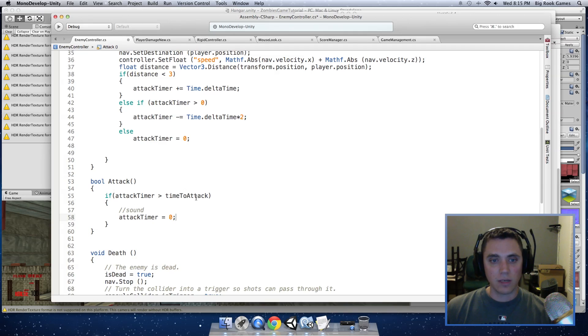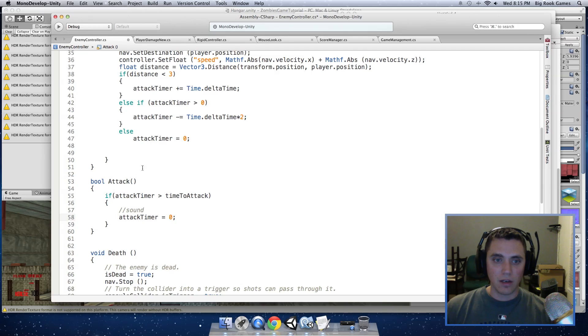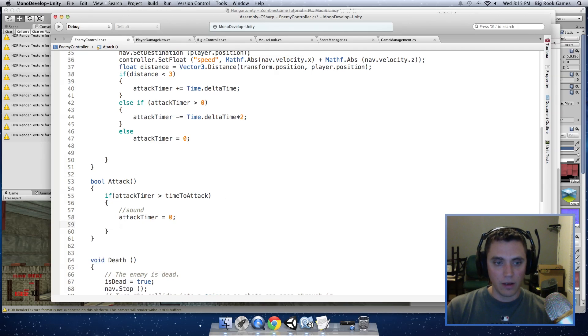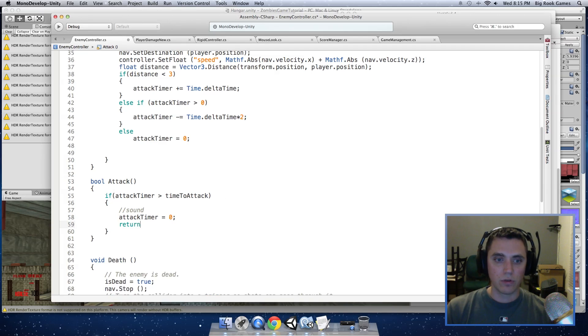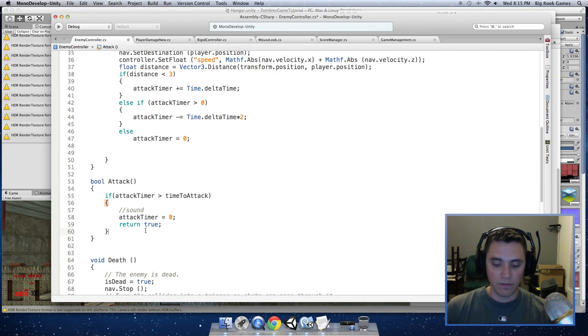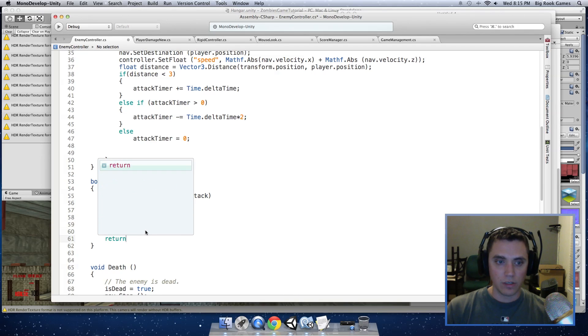So in the if function, if attackTimer is greater than timeToAttack, which means that we can now apply damage to the player, I'm going to return true. And if not, return false.